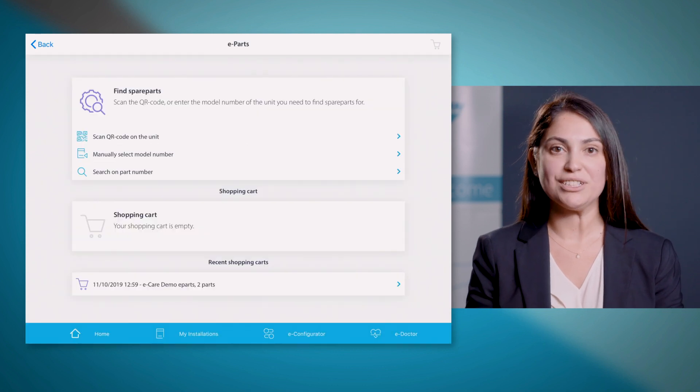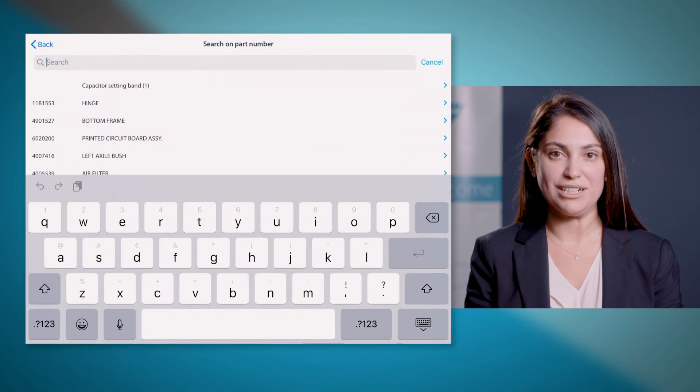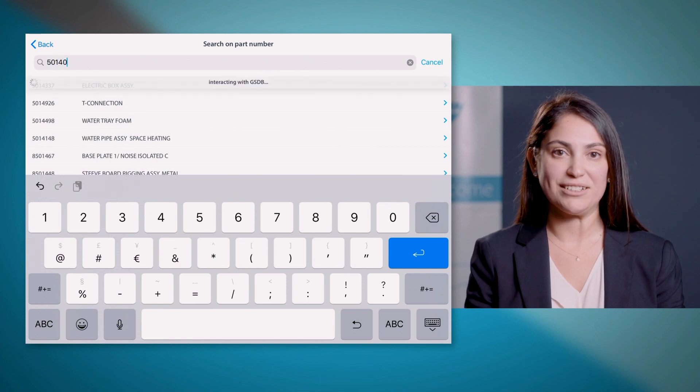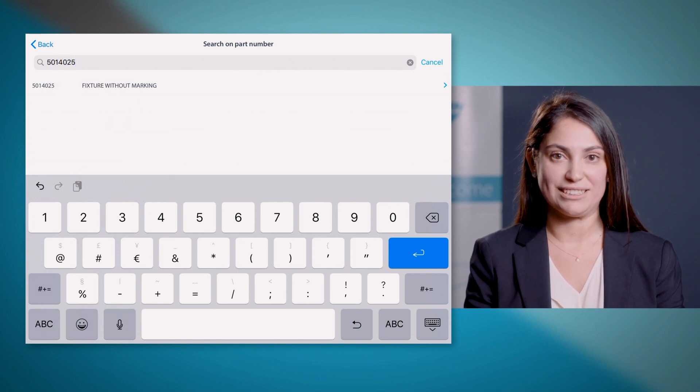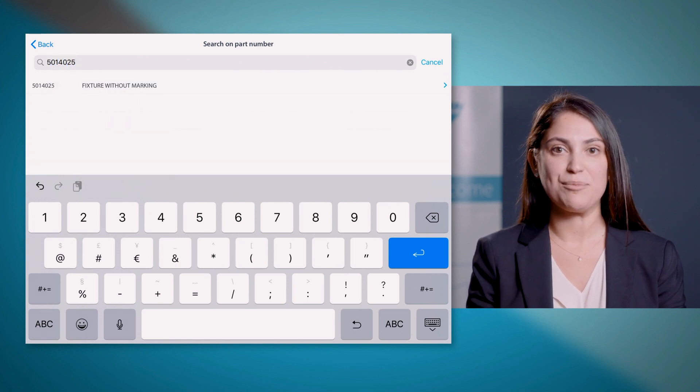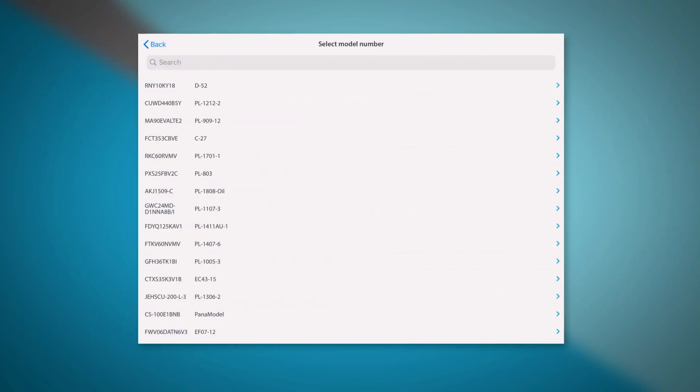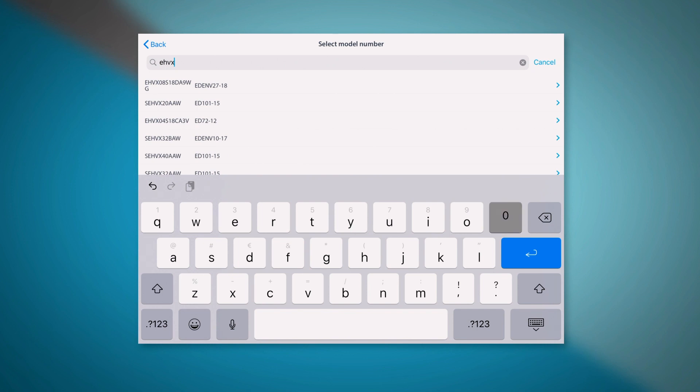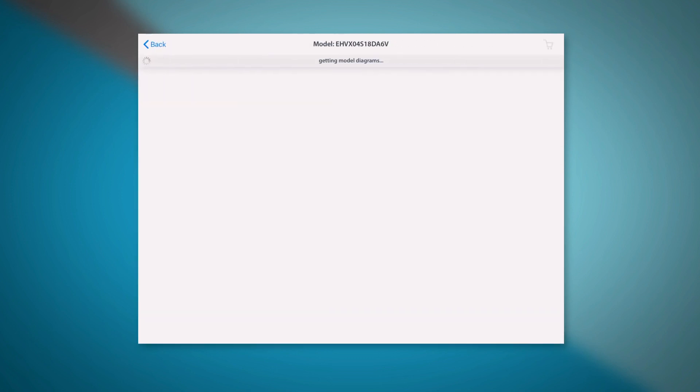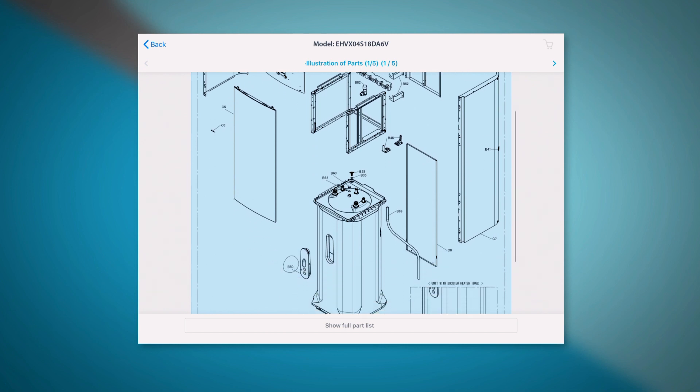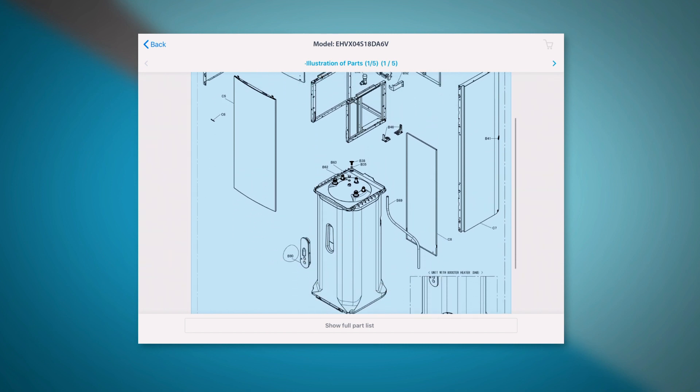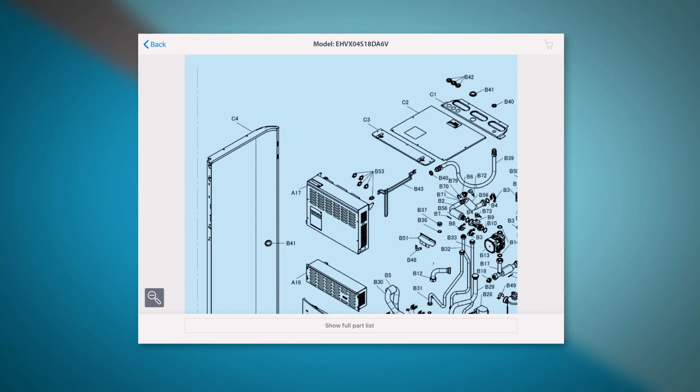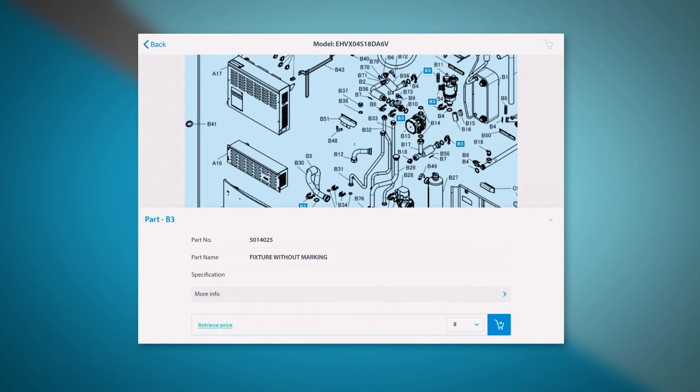The second option is searching on part number if you already know the part number reference and you can access the part info. So now, let's have a look at an example finding spare parts via unit model search. Once you have found your unit on the screen, you will see the exploded views where you can zoom in if needed and select the required part by clicking on the drawing.